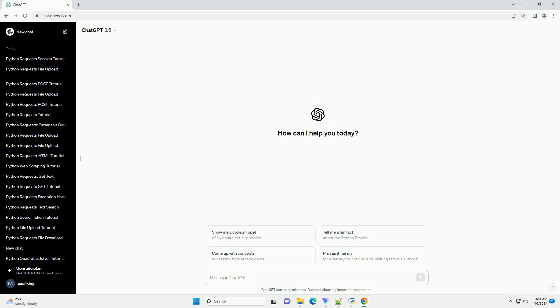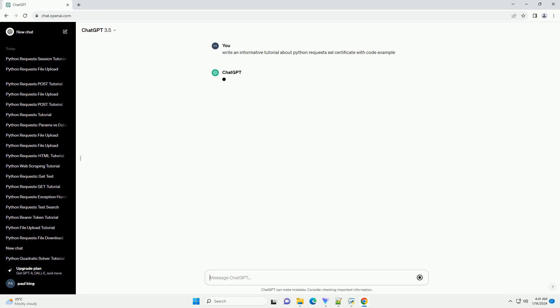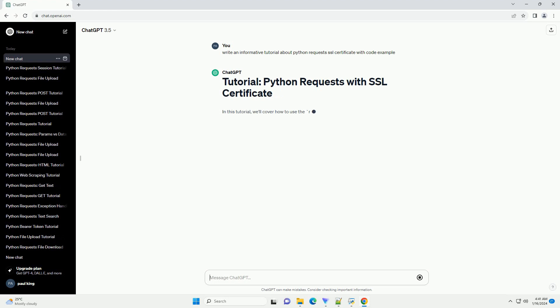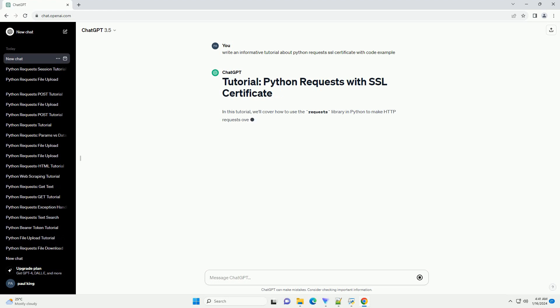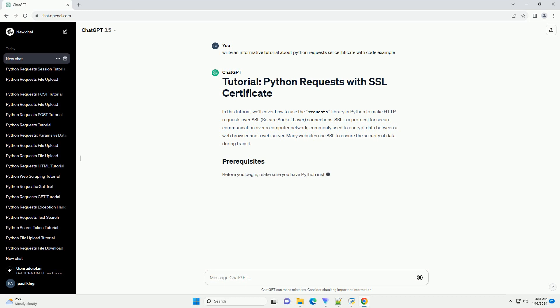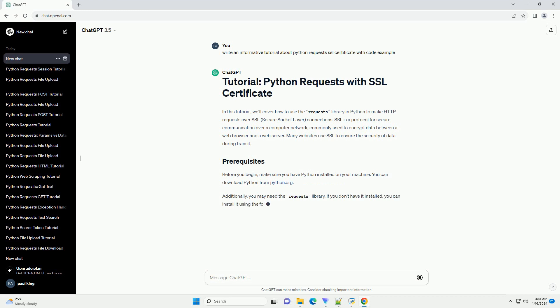In this tutorial, we'll cover how to use the requests library in Python to make HTTP requests over SSL, secure socket layer, connections. SSL is a protocol for secure communication over a computer network, commonly used to encrypt data between a web browser and a web server. Many websites use SSL to ensure the security of data during transit.